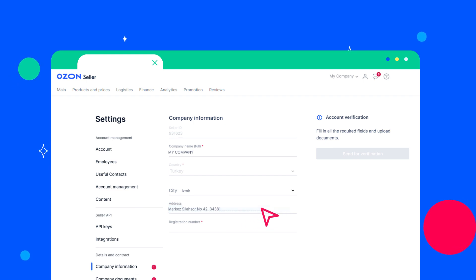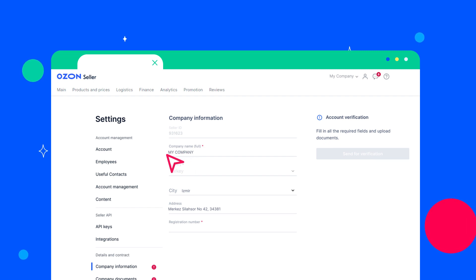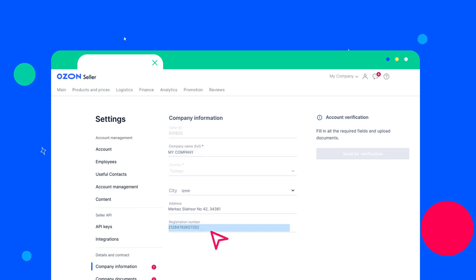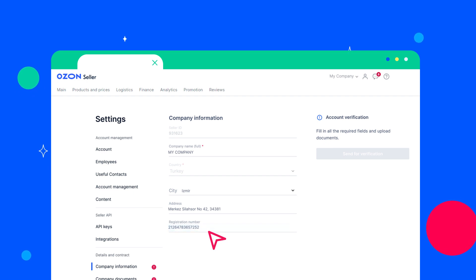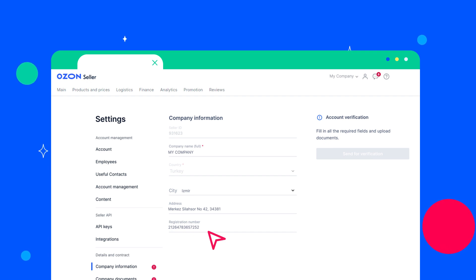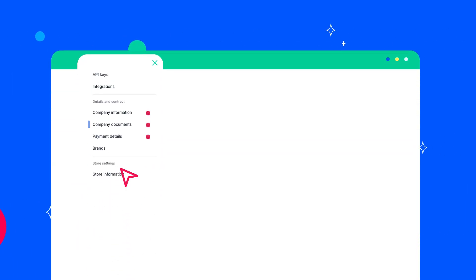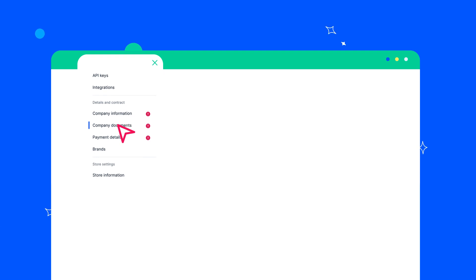When filling in this section, carefully monitor the accuracy of the provided information, especially the full name of the company and the number of the registration document. It must be the same in all documents as well as in your account. Please make sure that the letters and numbers are written correctly, otherwise the system will refuse your documents.